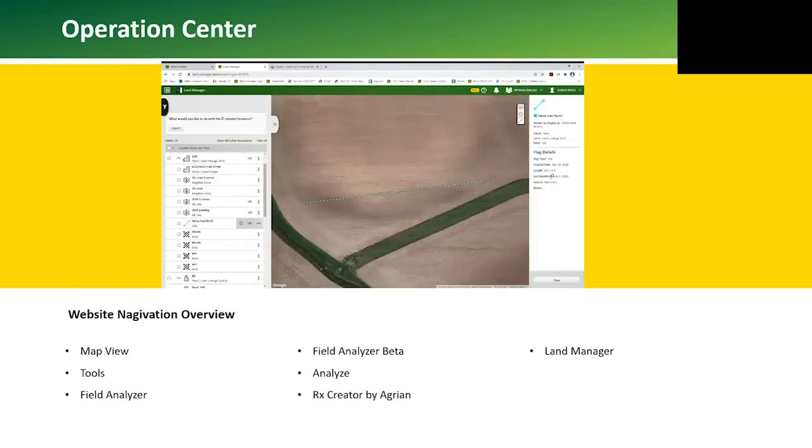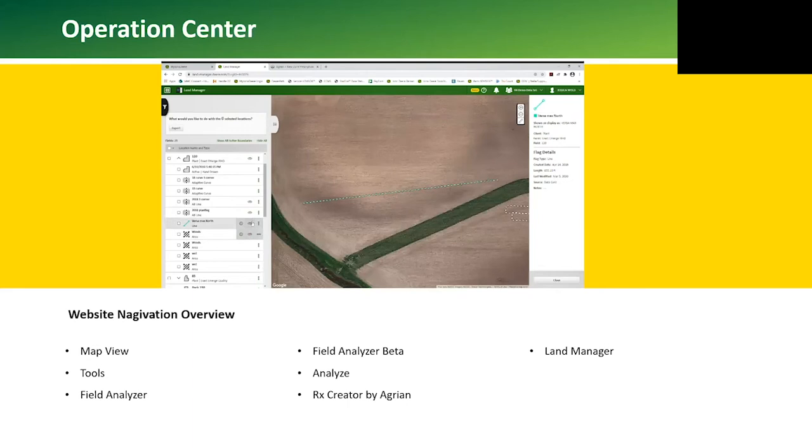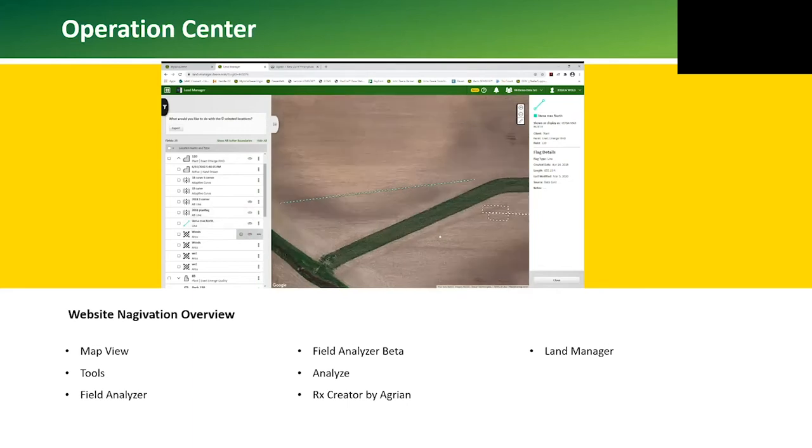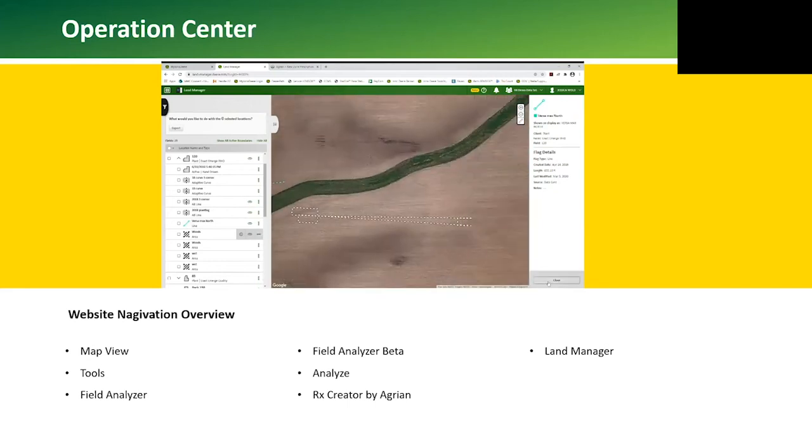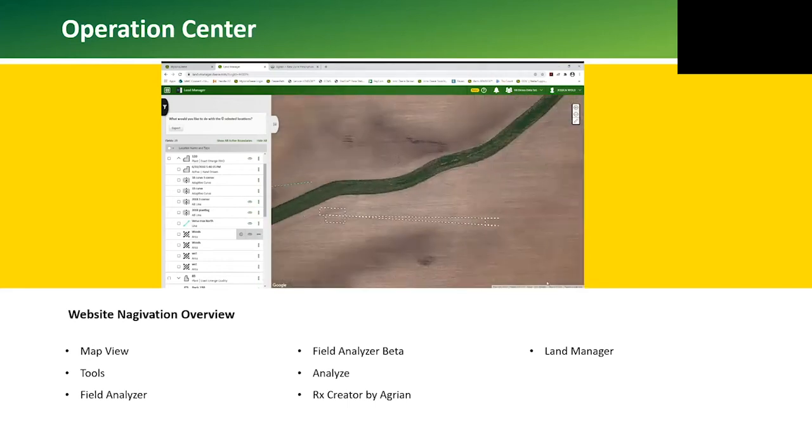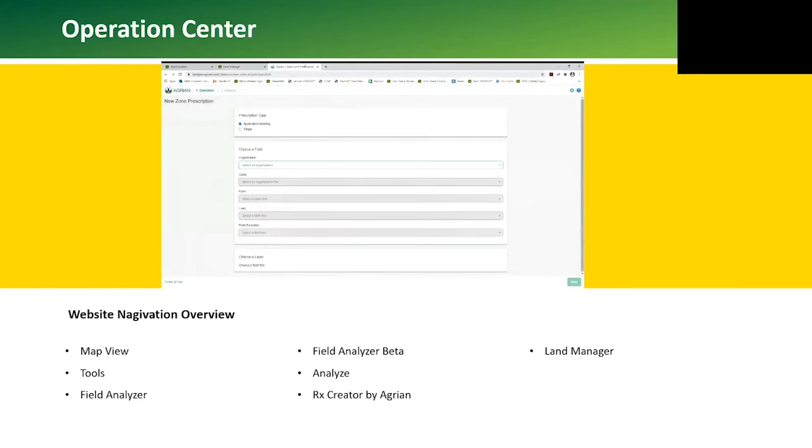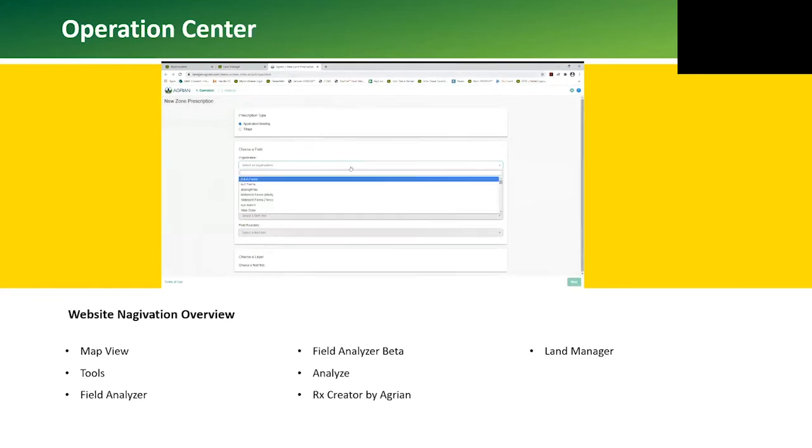When viewing flags, we can see the length of the lines, the date modified, and the source that was created, such as a hand-drawn flag versus a flag created by a display.